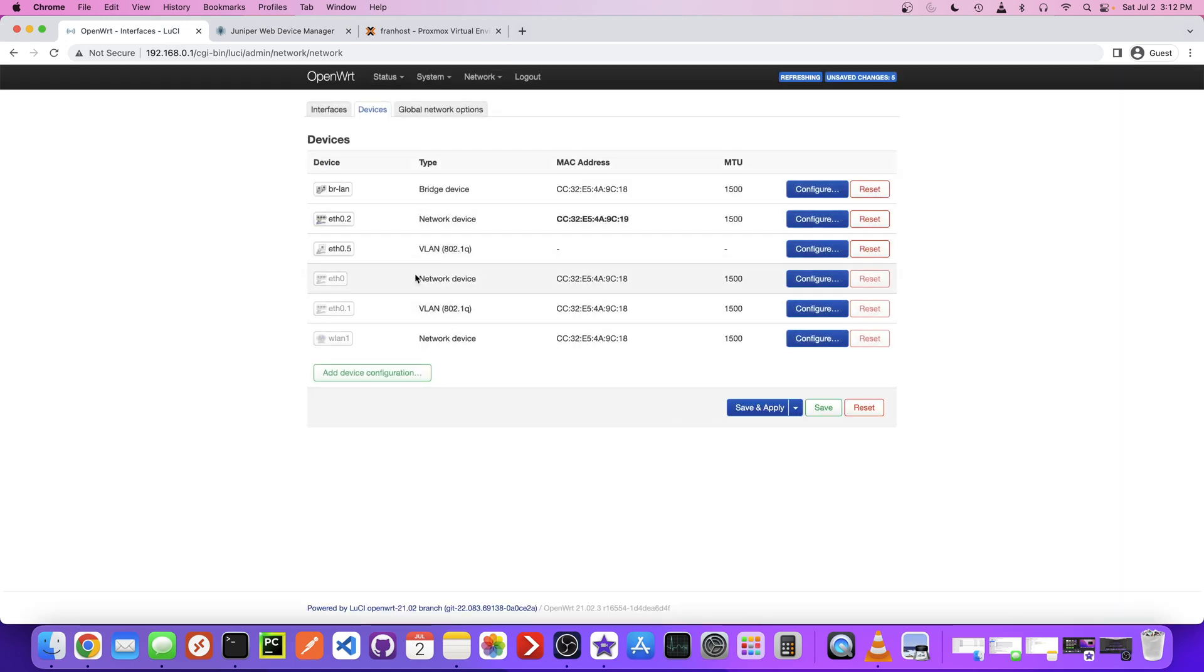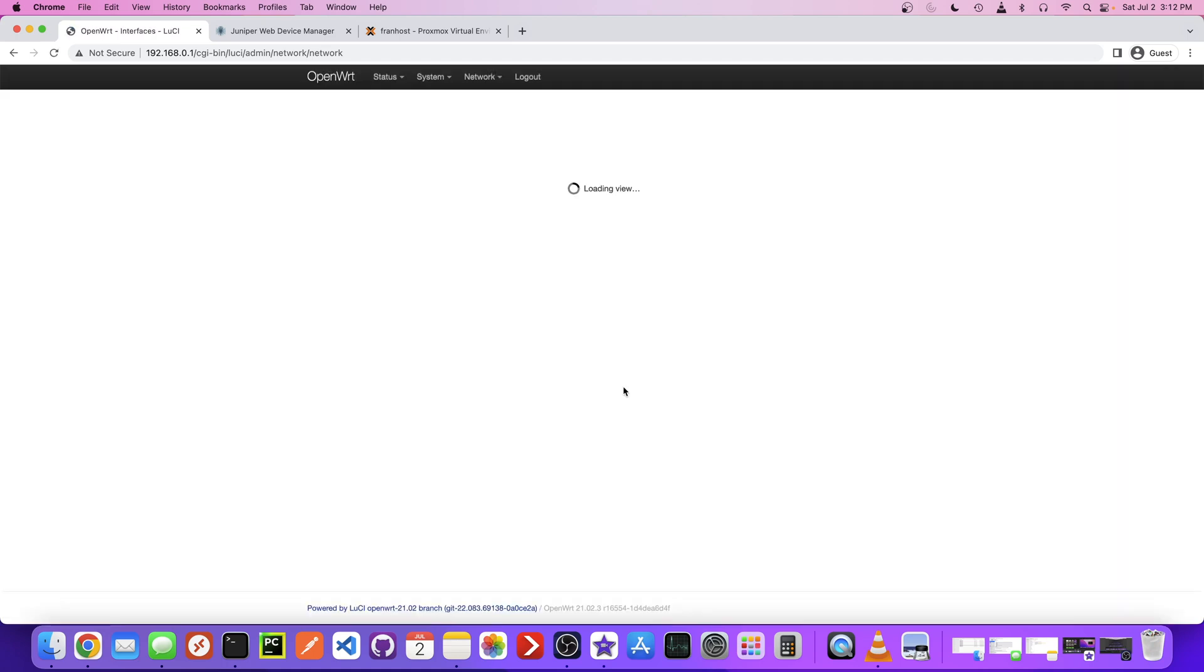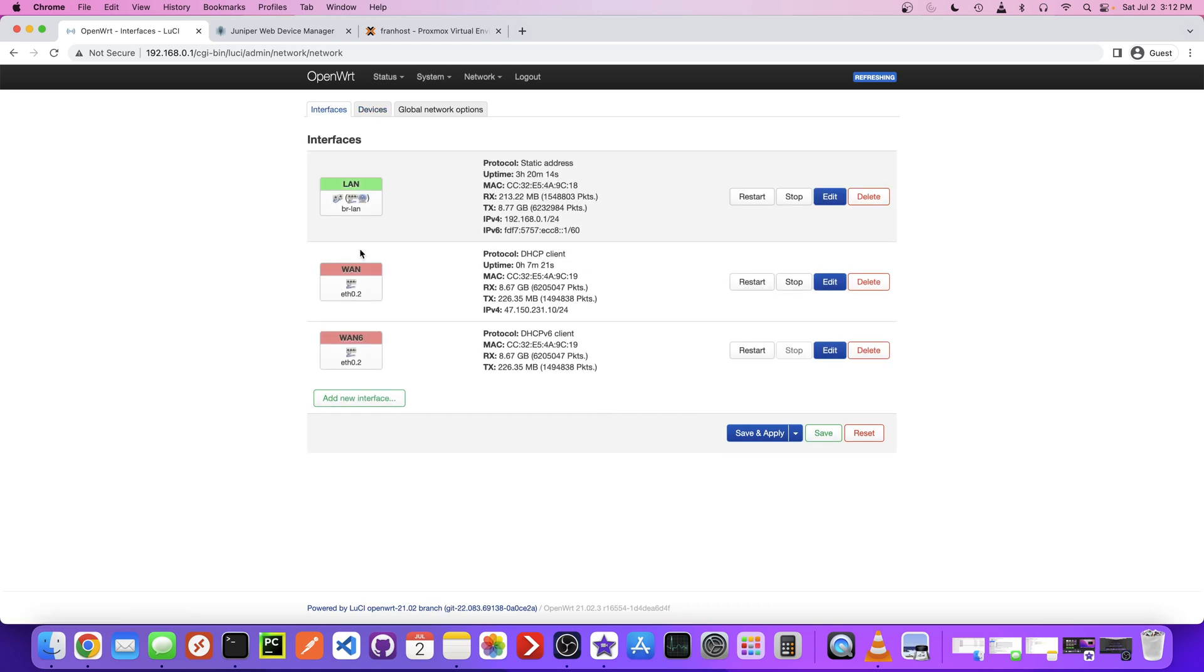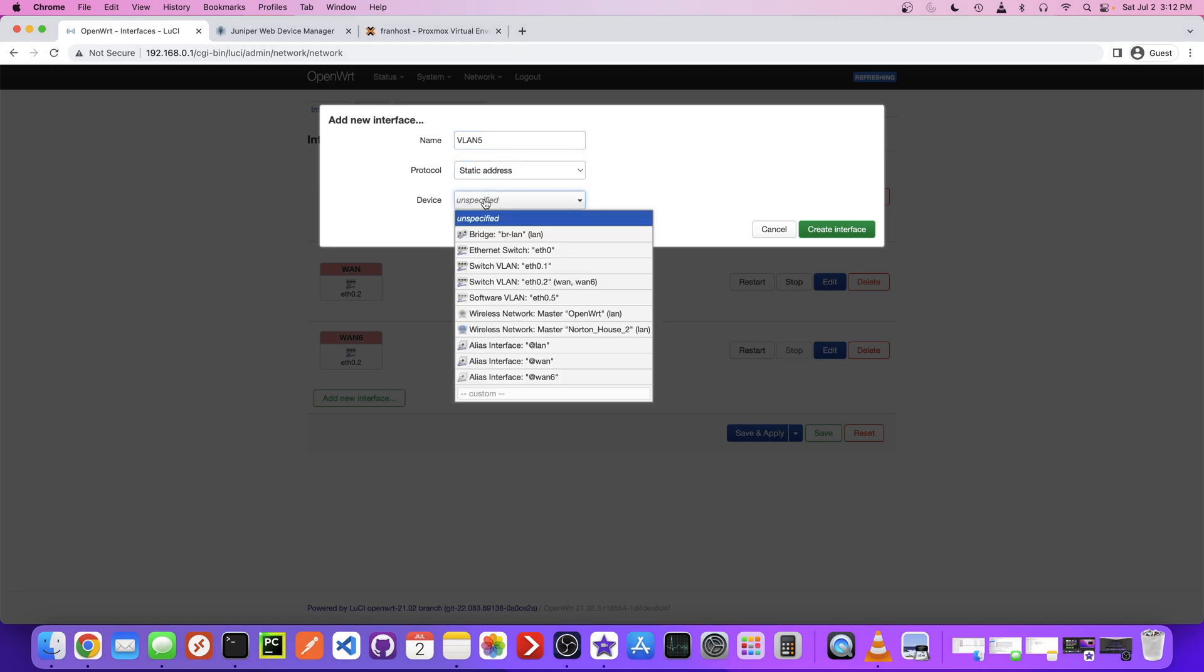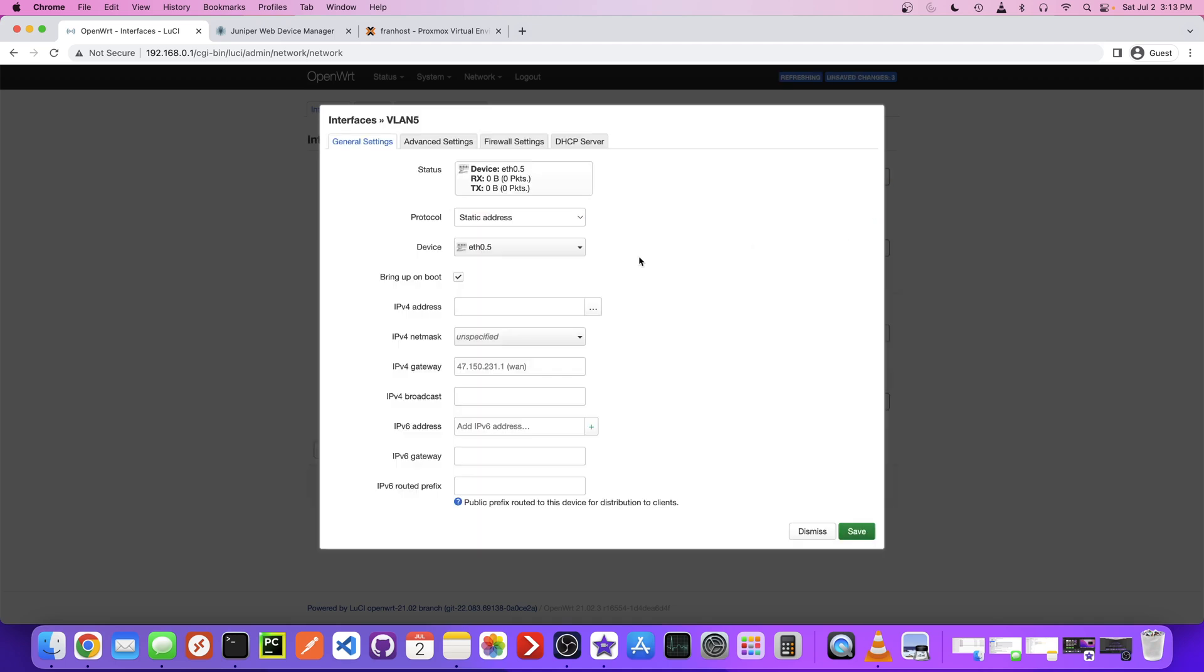I think the rest of this is default. I can't take credit for being able to teach all this. I watched a YouTube video that kind of walked me through this and I will definitely share it. It was really helpful. So let's just save and apply that. If we go back to the Interfaces, we need to create a new interface and call it VLAN 5 and static address. This is going to be the software VLAN that we just made. Create the interface.